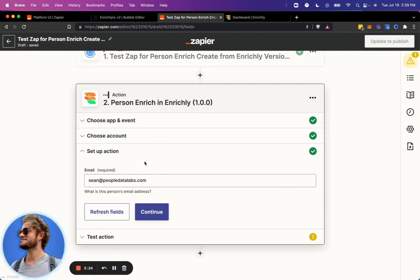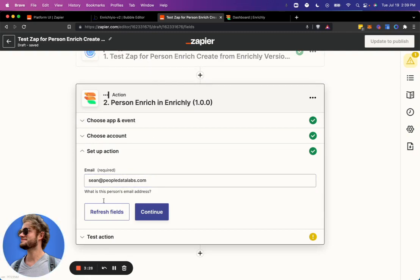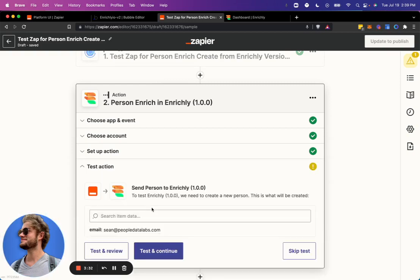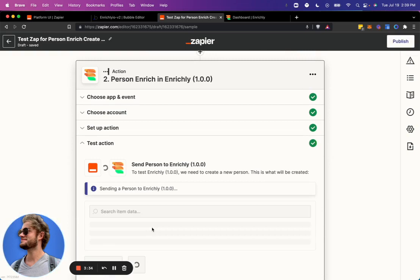Again, this is just an example. You can populate this data from the trigger event. But we're going to just go ahead and hard code it in here. Now let's test it.